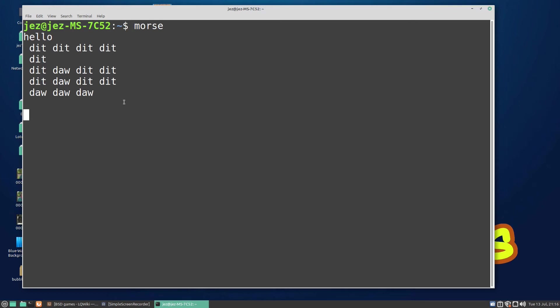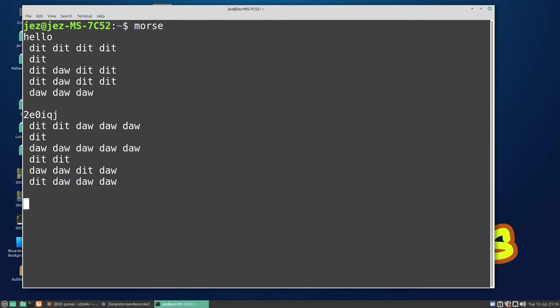You can type anything you want in there and it should convert it to morse code. So I've been hoping for output with that because that'd be quite interesting with audio output. Let's try 2-E-0-I-Q-J and there we go, it's converted it: dit-dit-dah-dah-dah, dit-dah-dah-dah-dah, dah-dah-dah.